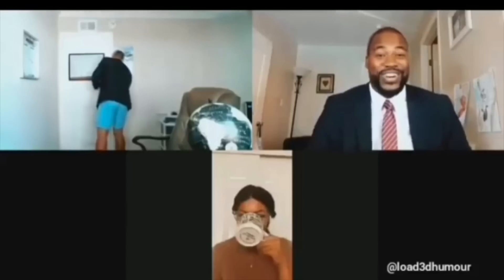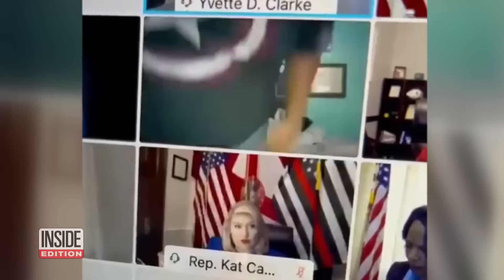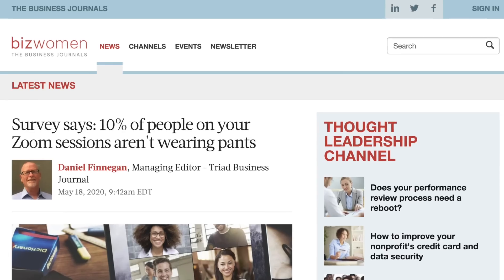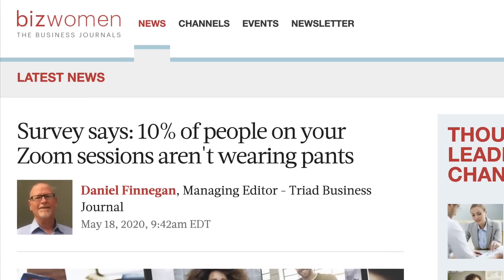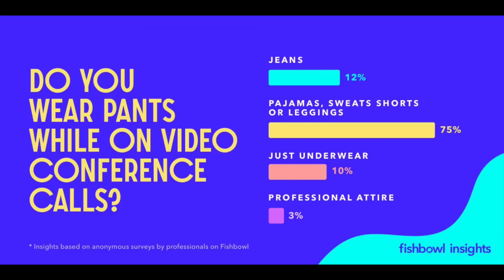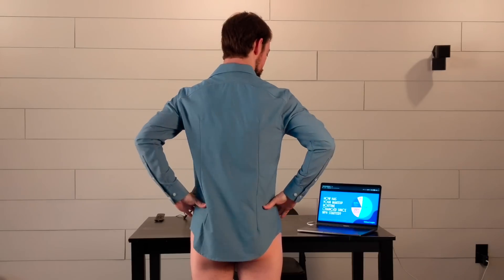Have you ever stood up during a work call only to realize too late that you forgot to wear pants? Yeah, me neither. But apparently it's a common thing everywhere from news anchors to our elected representatives in Congress. According to one survey, over 14% of men and 5% of women practice pantsless video conferencing. I feel like this is missing a category.